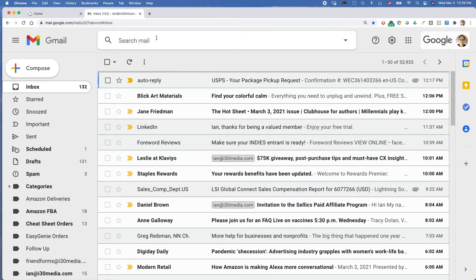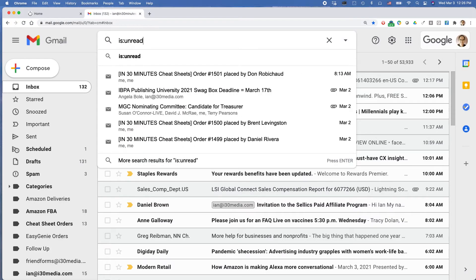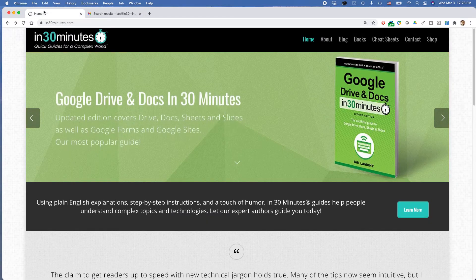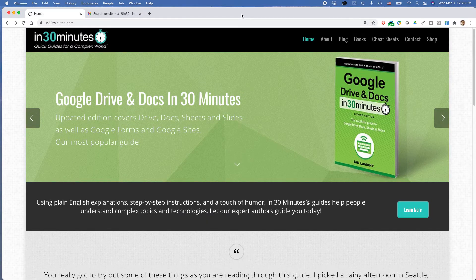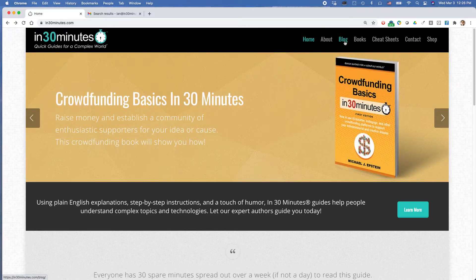And this is why I just type is:unread to see all the unread stuff. For more information on how to get the most out of your technology, go to in30minutes.com. I have lots of books on the topics as well as blog posts and videos. Just click on blog up here.